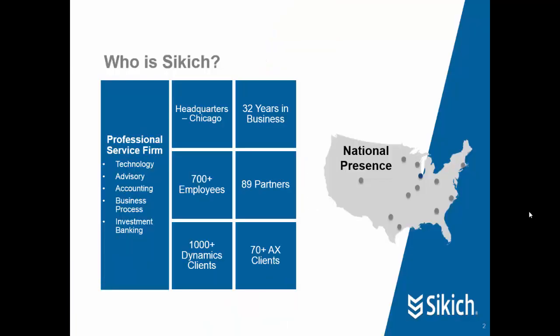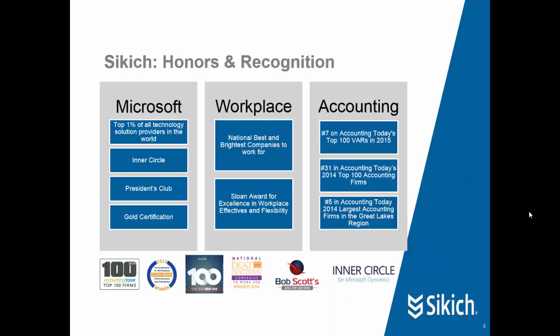I work for a company called Sikich, which is a large professional services firm headquartered in Chicago area. I've been in business for over 30 years and currently have over 700 employees working in 11 regional offices. Sikich is a combination of technology and advisory and accounting businesses and others. Sikich is recognized as being a great place to work and a top regional accounting firm.